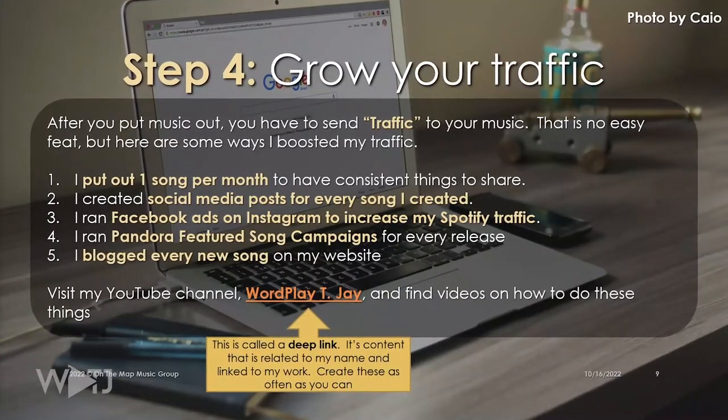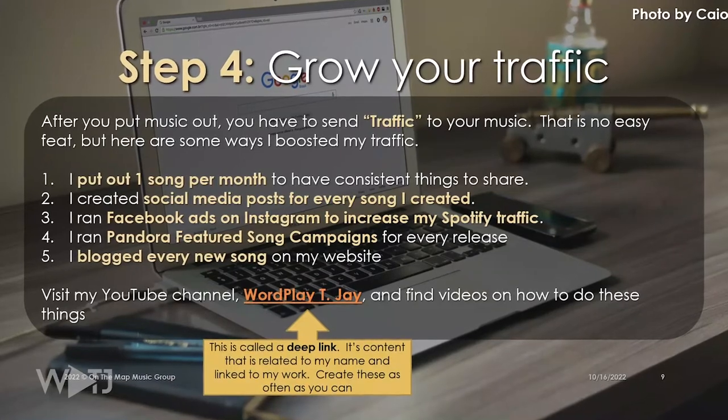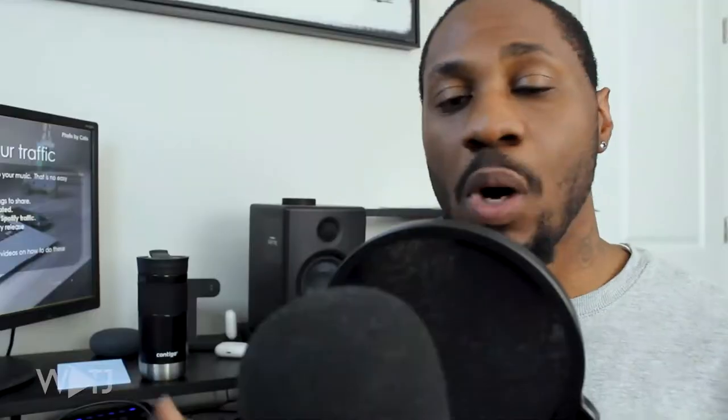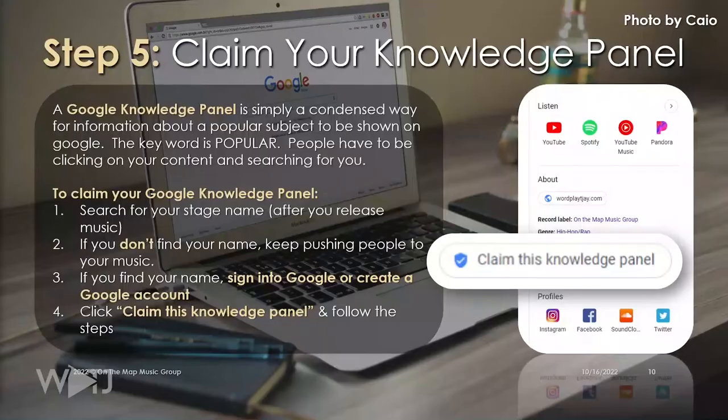There are ways to grow your traffic on Google. One way is to put out one song a month or at least on a regular basis. Make sure you create social media posts for your music, but focus on one platform that you really like and double down on it. You can run Facebook ads to Instagram to increase your Spotify traffic, and you can also run Pandora featured song campaigns. Another thing I did was blog every time I created a new song, so every new song had traffic being generated directly from my website.